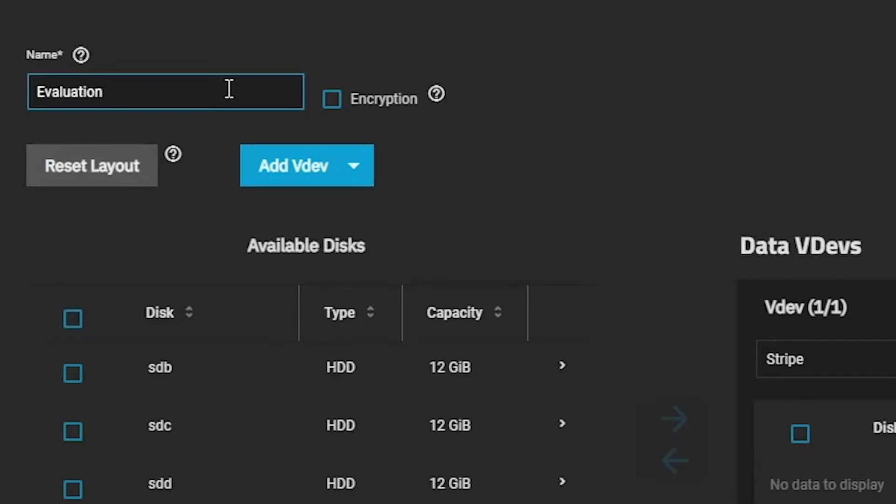There are a number of different storage and drive layouts you can use to provide redundancy within your TrueNAS system. But for simplicity's sake, we'll start with a simple two-drive mirror.